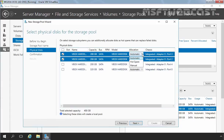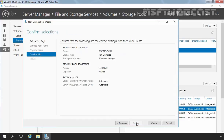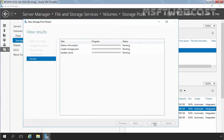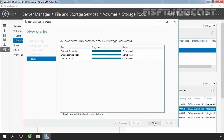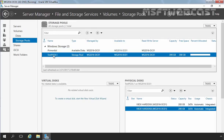Now under allocation, we have several options like automatic, hot spare, and manual. We are going to select the automatic option and then click Next. Now review your selection and then click Create to create the storage pool. The storage pool has been created successfully on this computer. Let's click Close. Here we can see our newly created storage pool displayed under Storage Pools, named Test Pool 1.